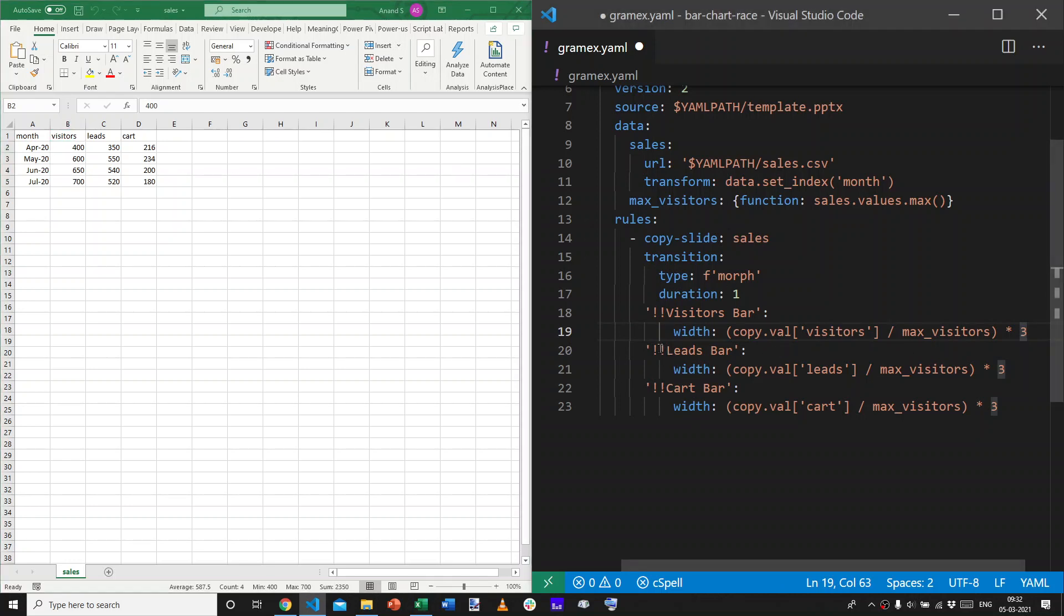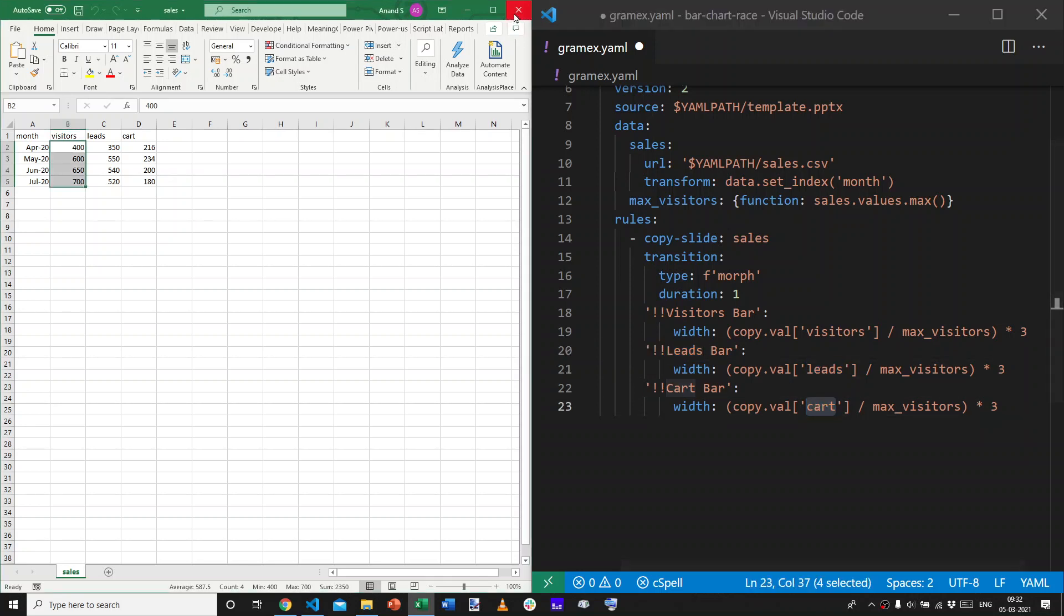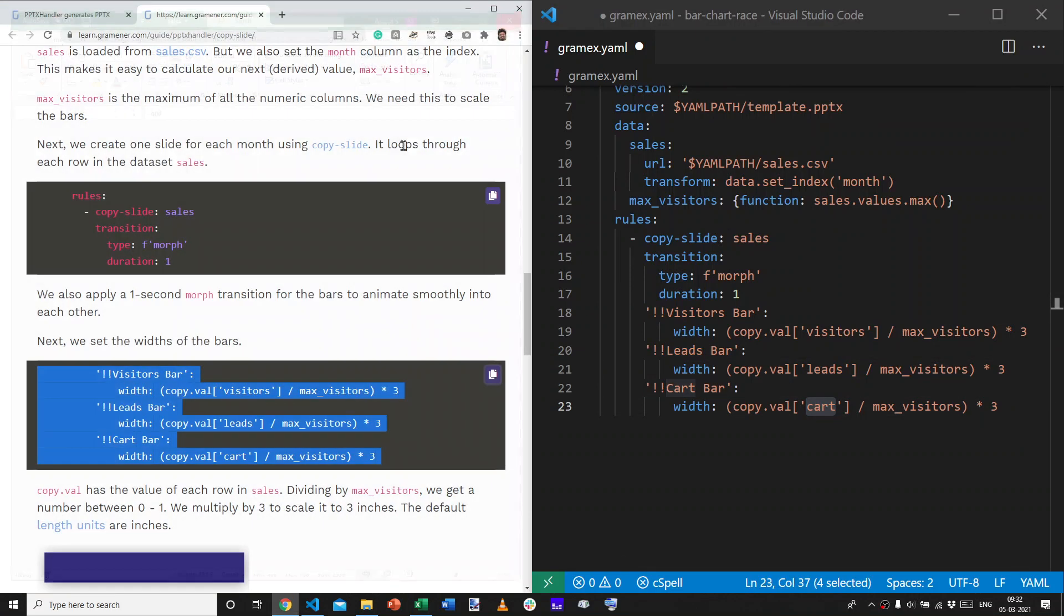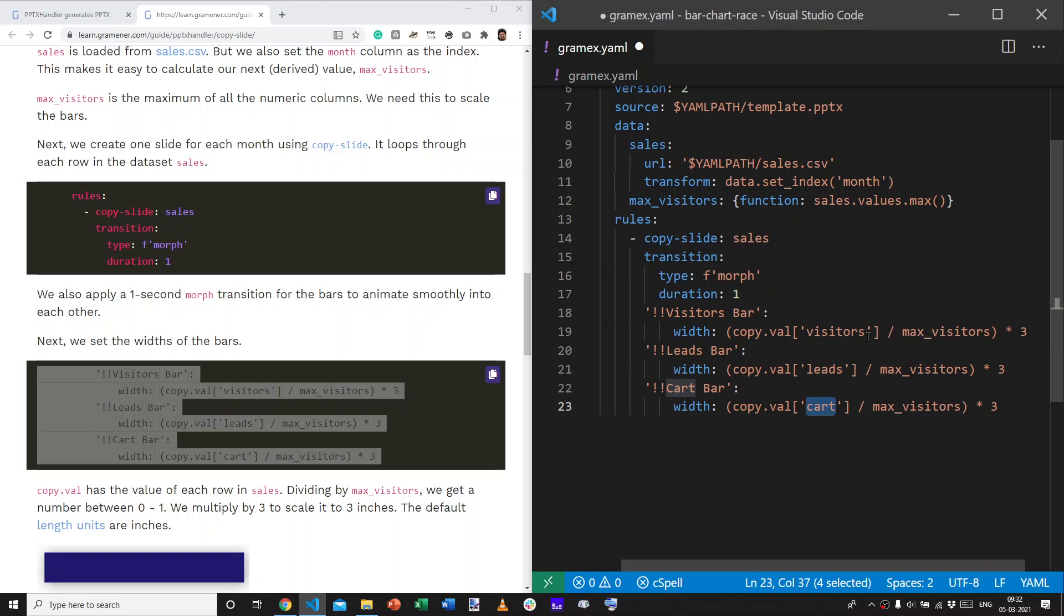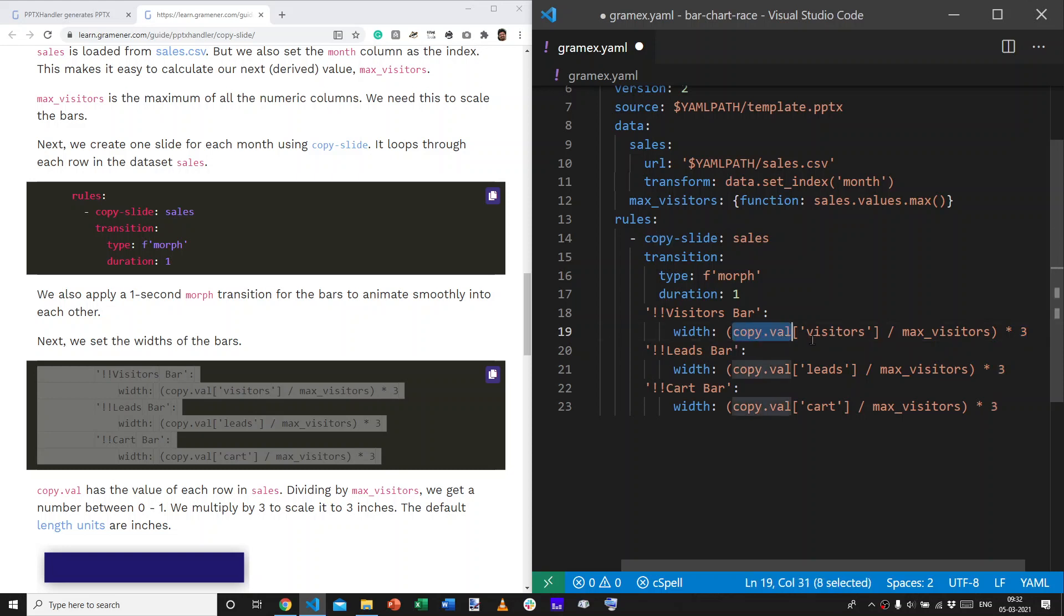And, similarly, for the leads bar, we take the leads data and the card data. So, what this will do is, for the largest of these, for the largest visitor's bar, it will be 3 inches wide. And, for anything smaller, maybe something that's half the size of that, it would be 1.5 inches.